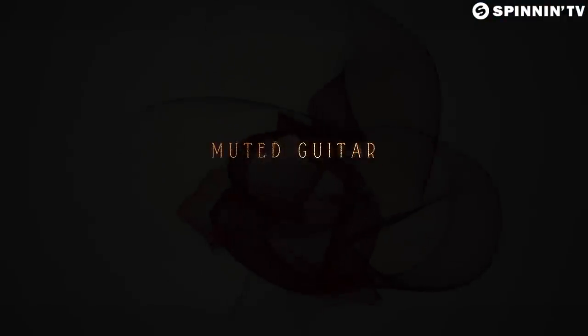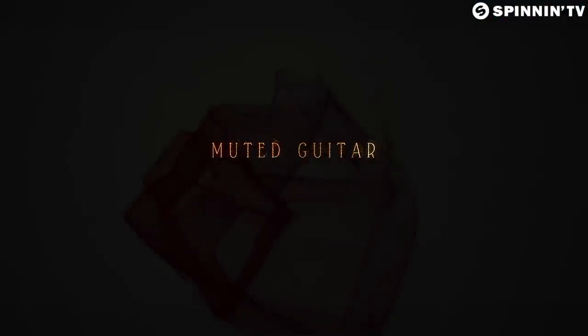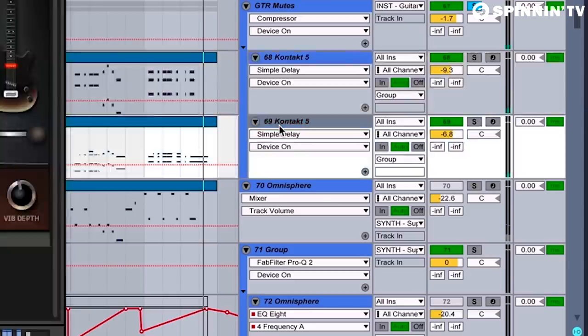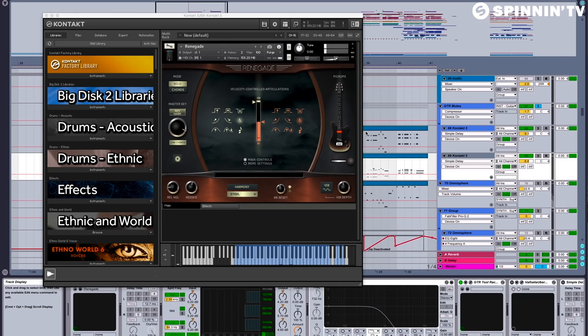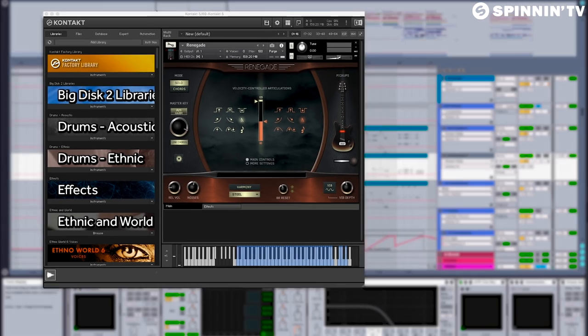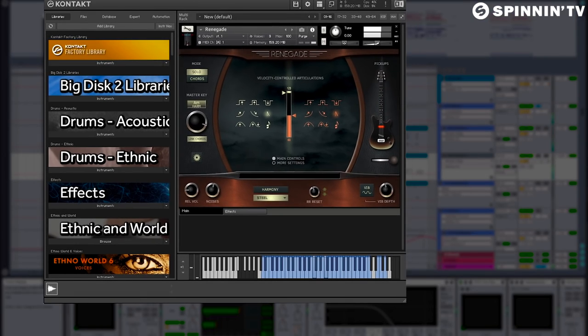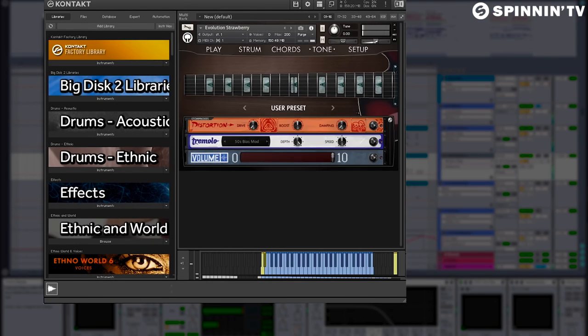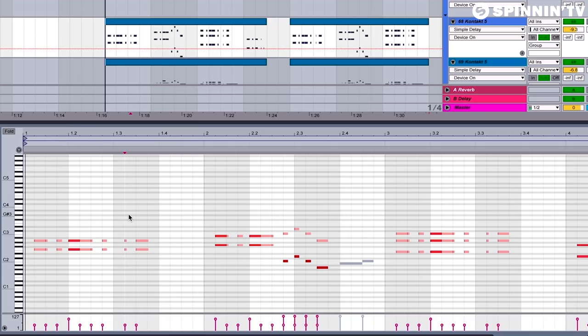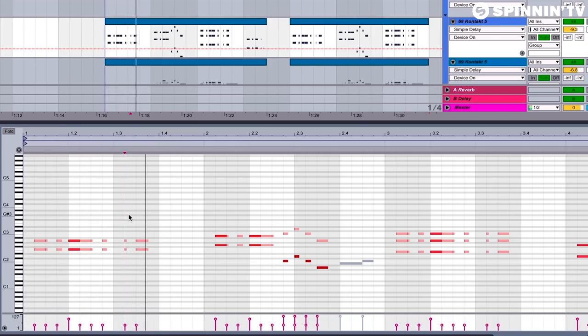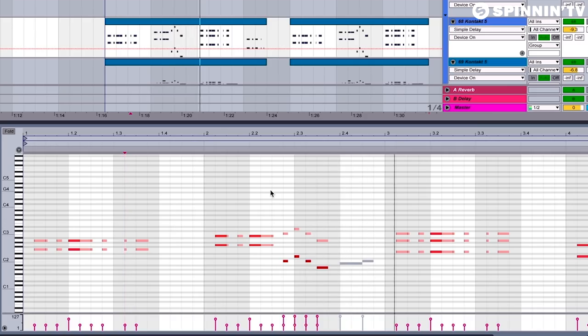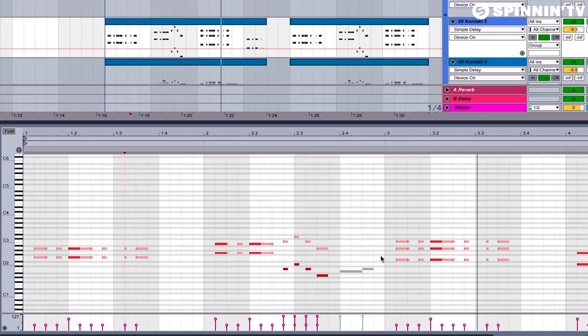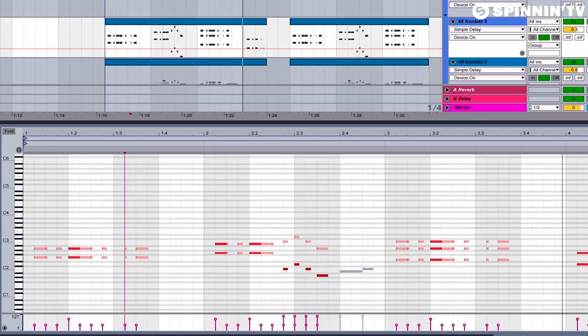One of my favorite sounds is the sound of muted guitar. In this case, I'm using two Contact instruments, Renegade and Evolution Strawberry. And these are what make this song groove. And all together, sounds like this.